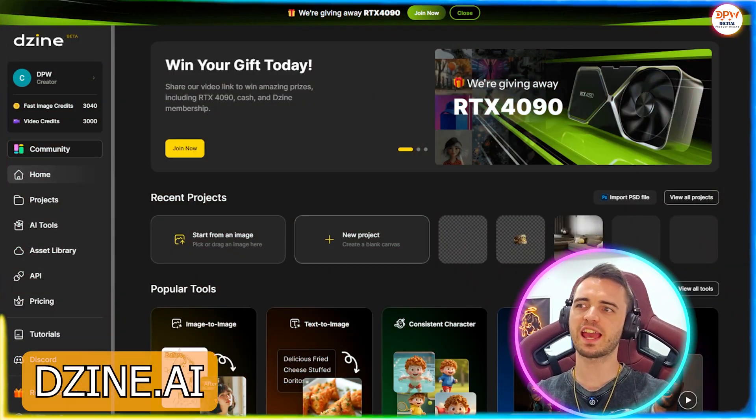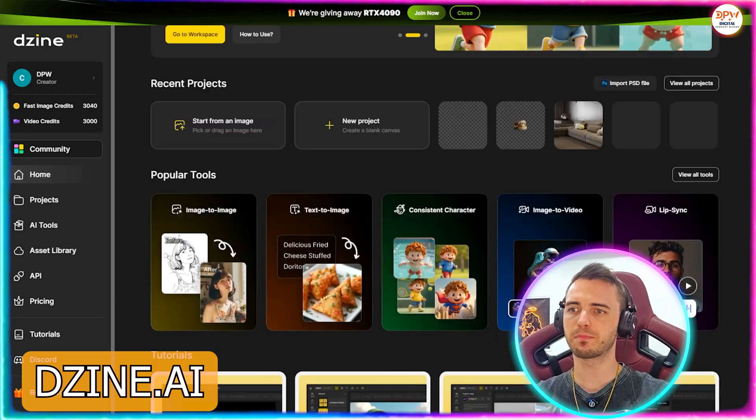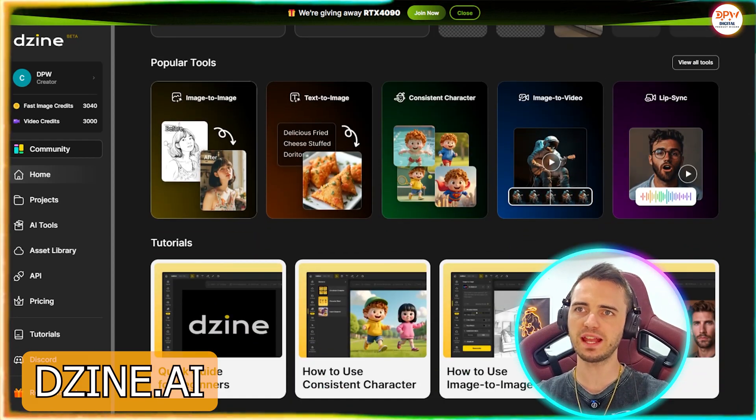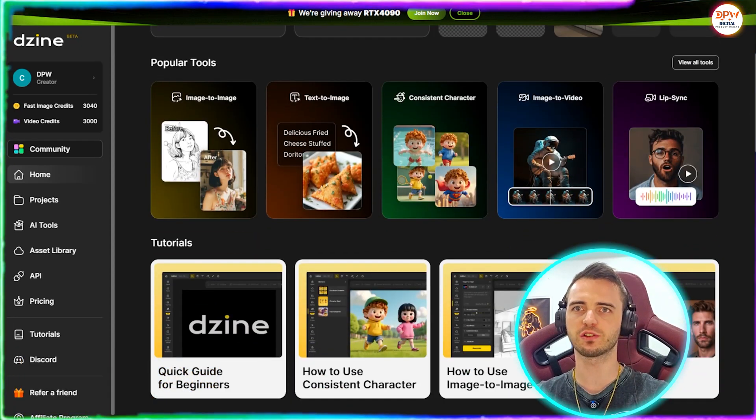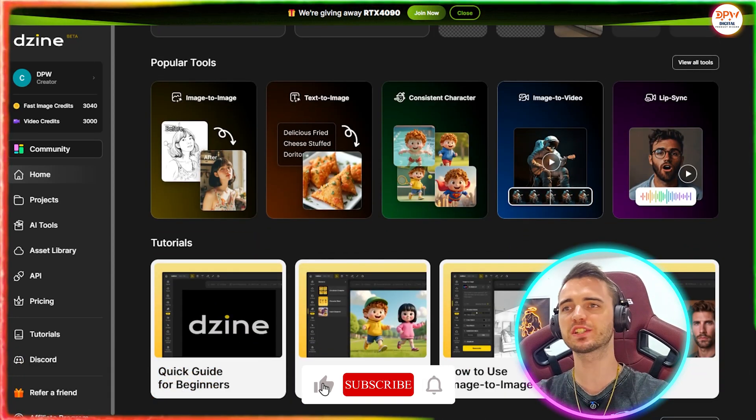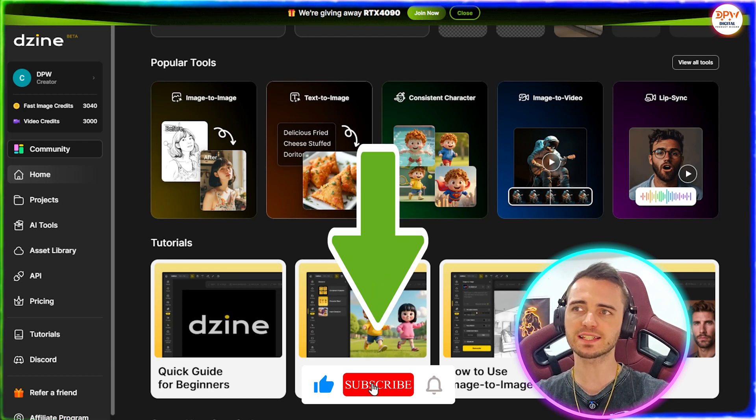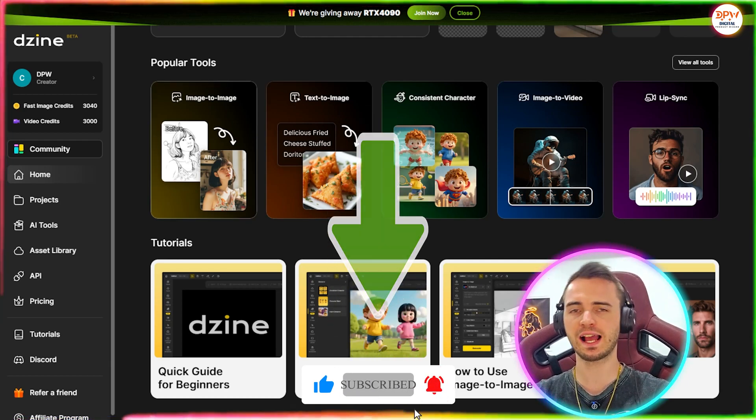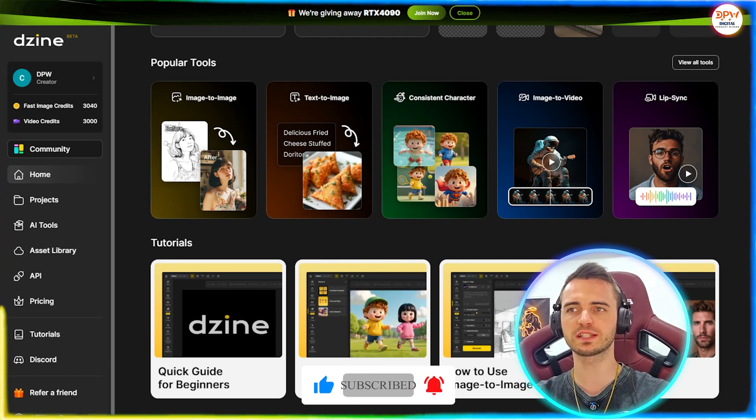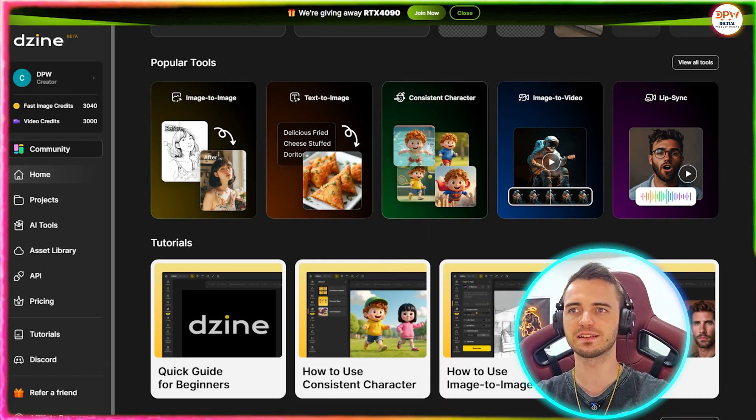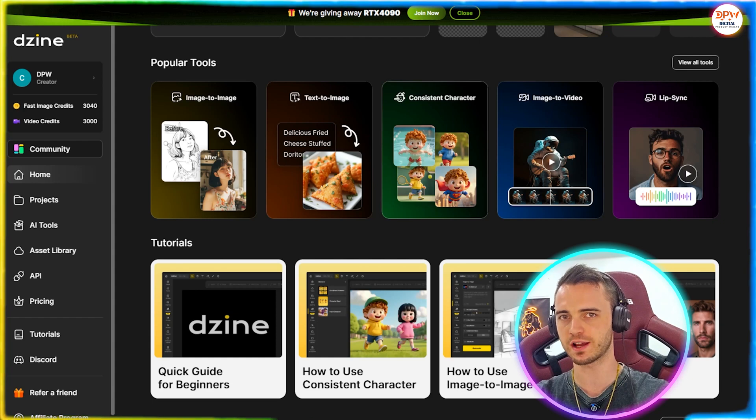So here we are in Design AI's platform and we can see there are many different things you can do, including lip sync, image to video, text to image, image to image. And what we're going to be focusing on here today is consistent character design.